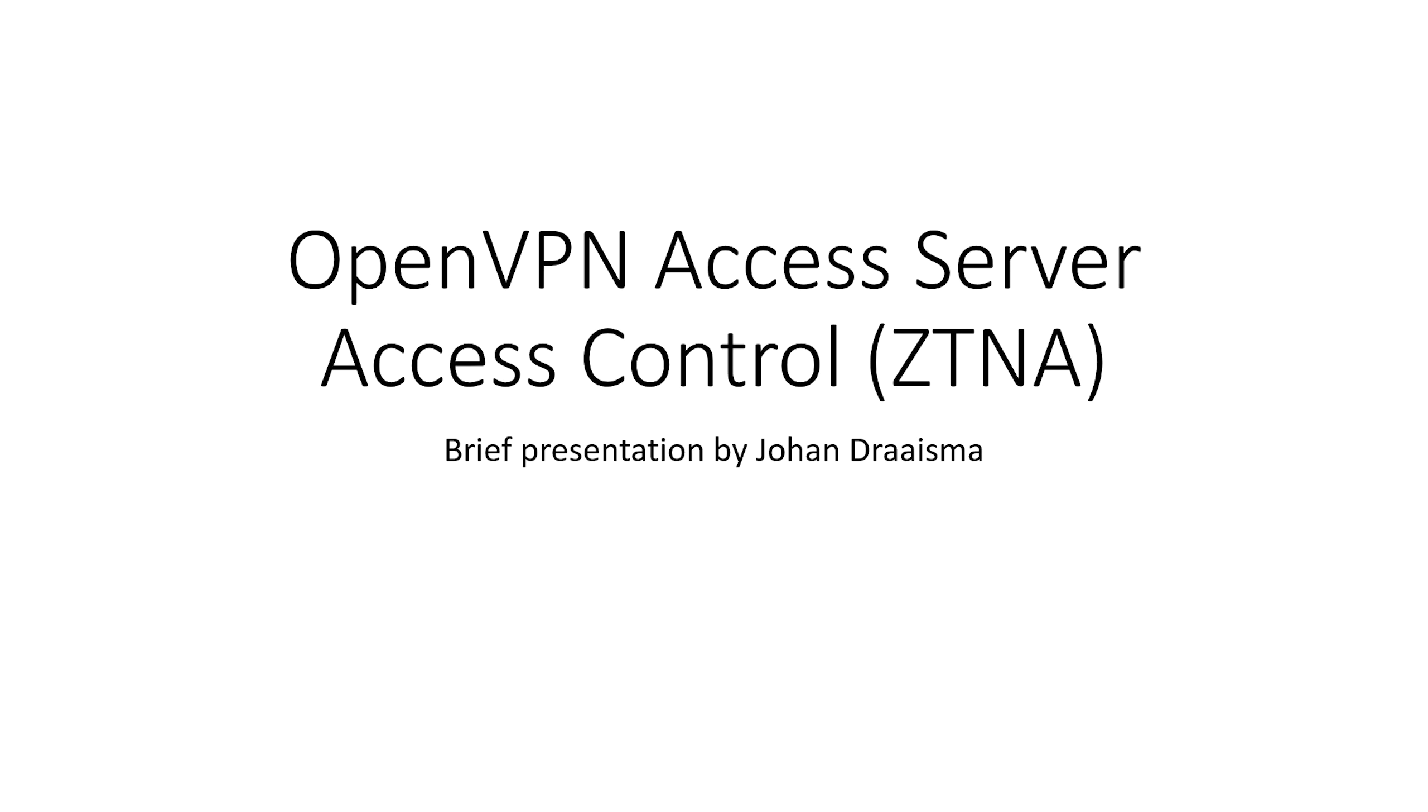I'm Johan Dreisma, Senior Product Manager of OpenVPN Access Server, and I'm here to give you a very quick primer on access control on OpenVPN Access Server.